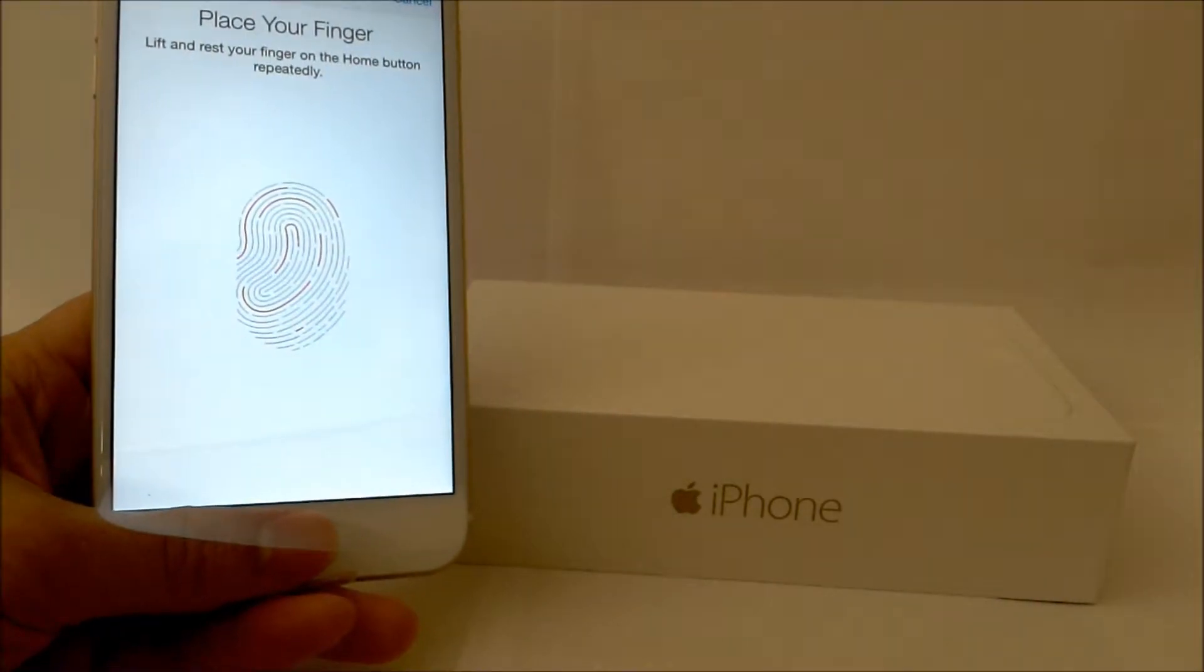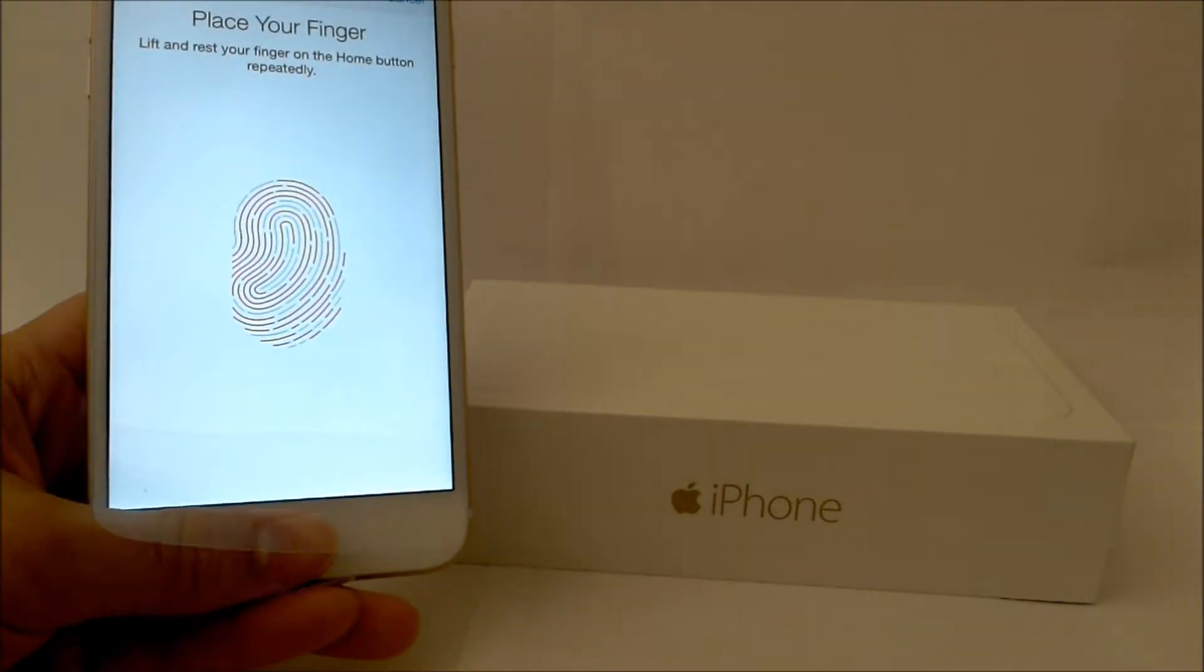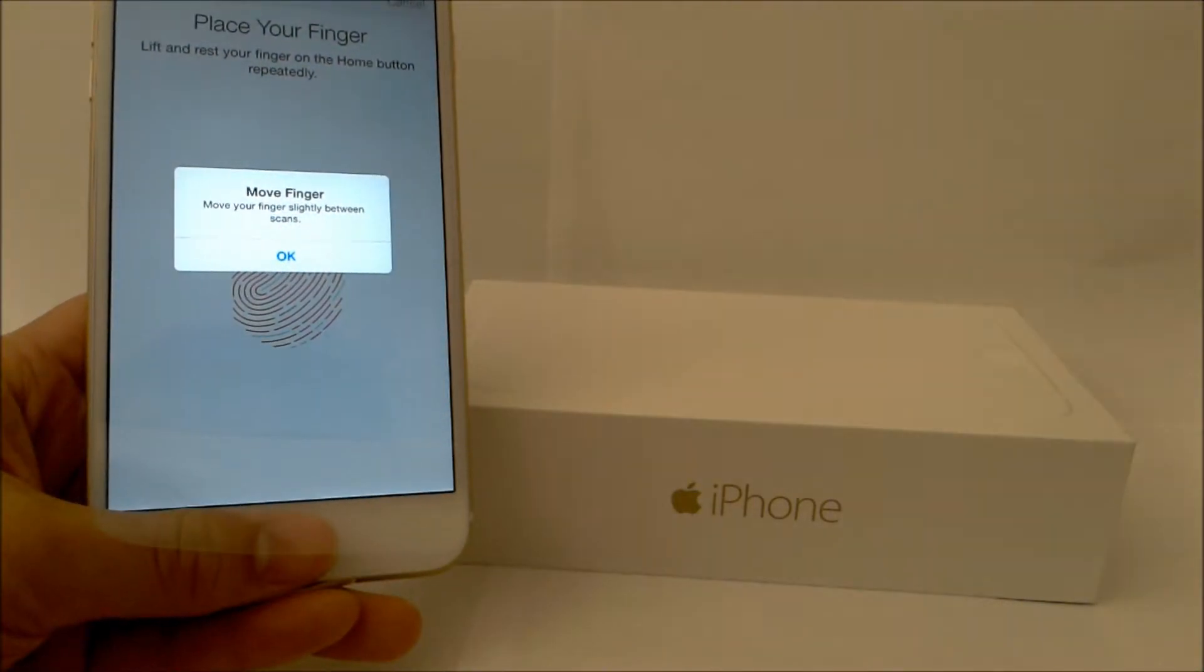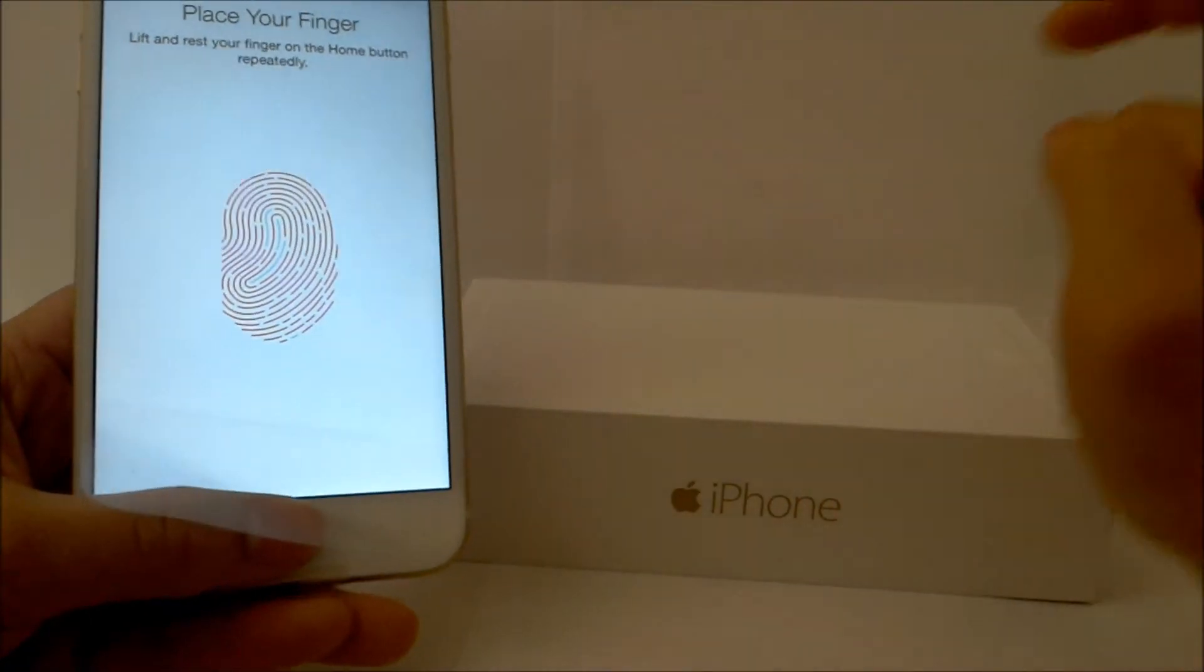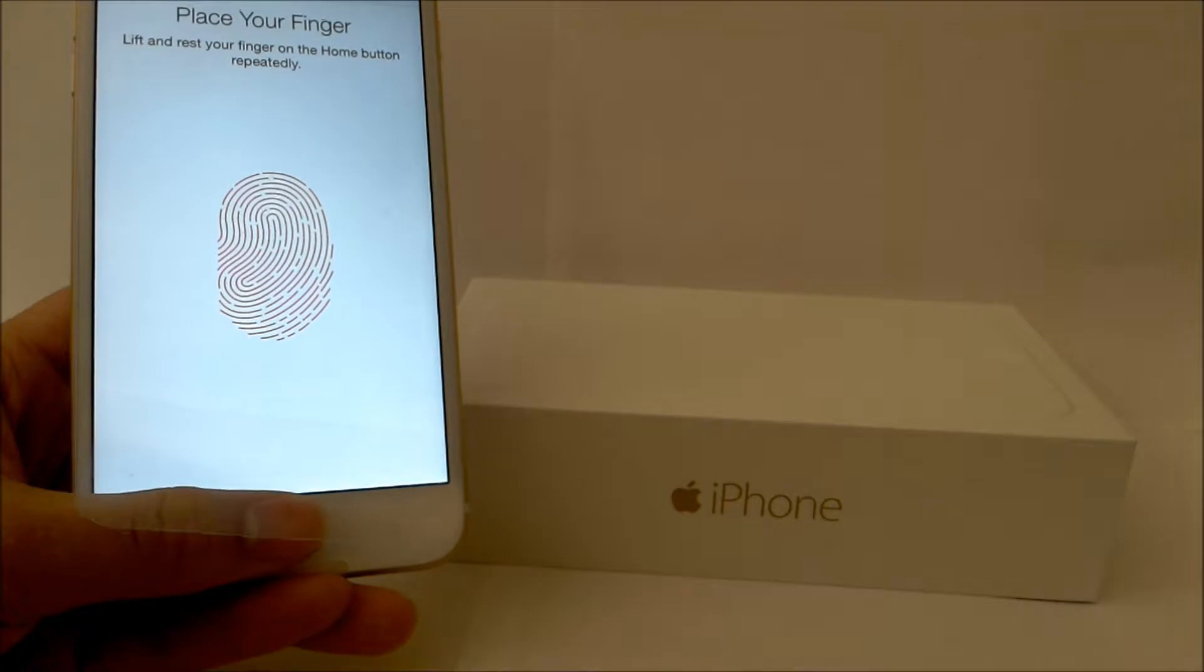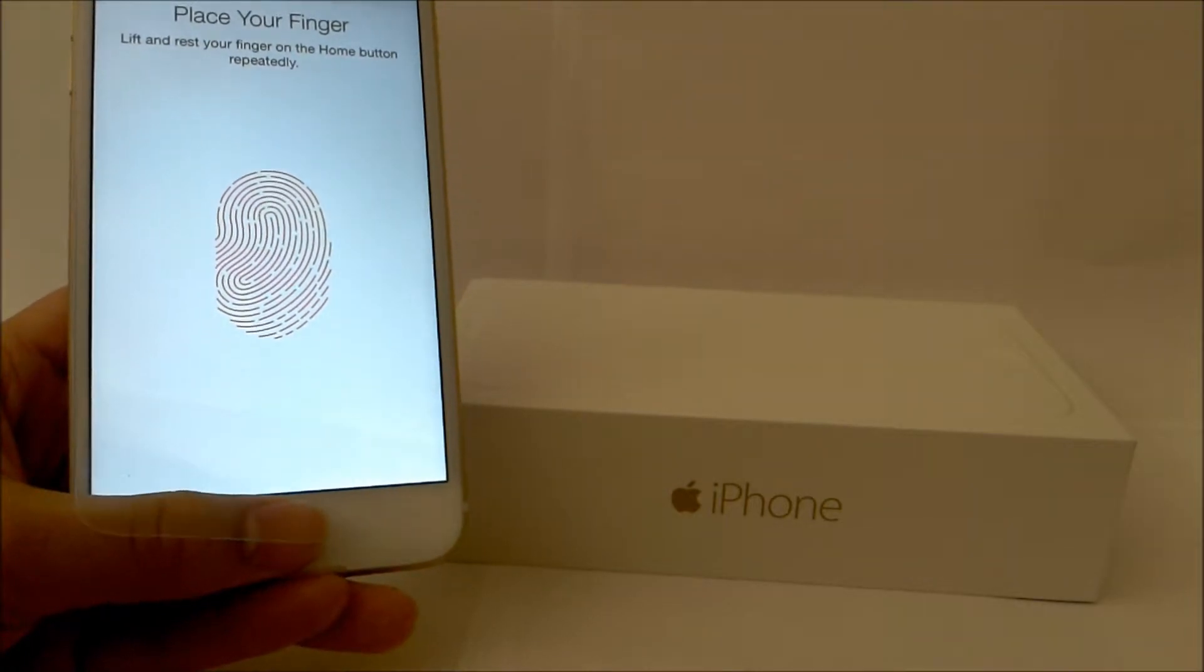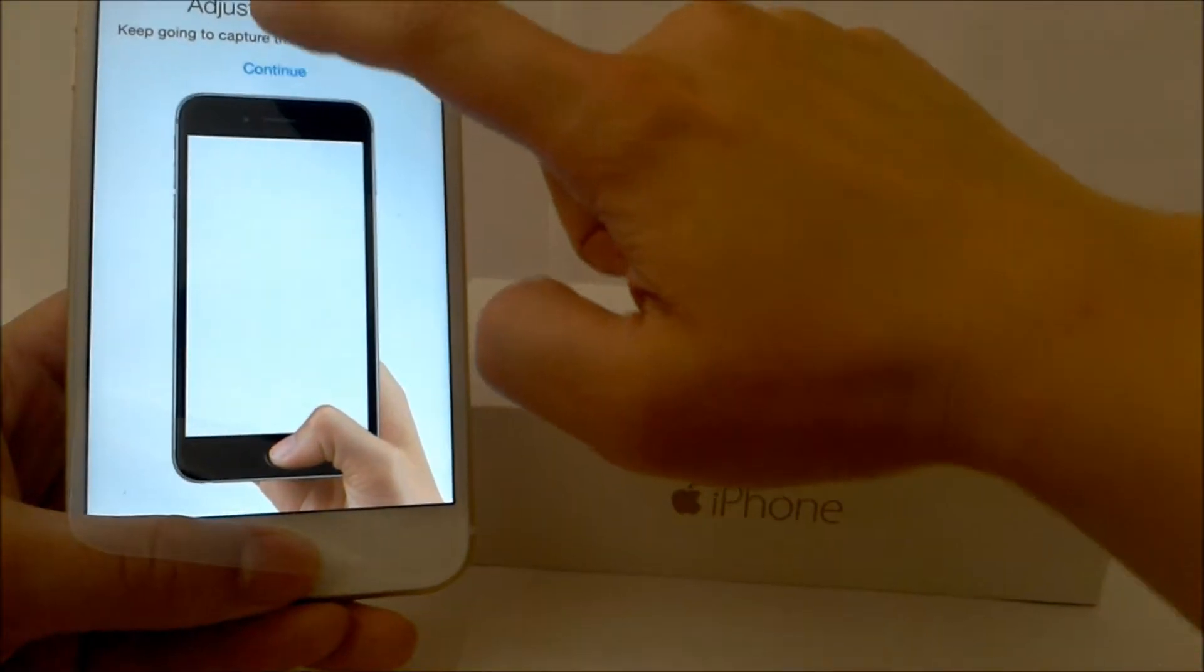I'm lifting my finger every time it vibrates.